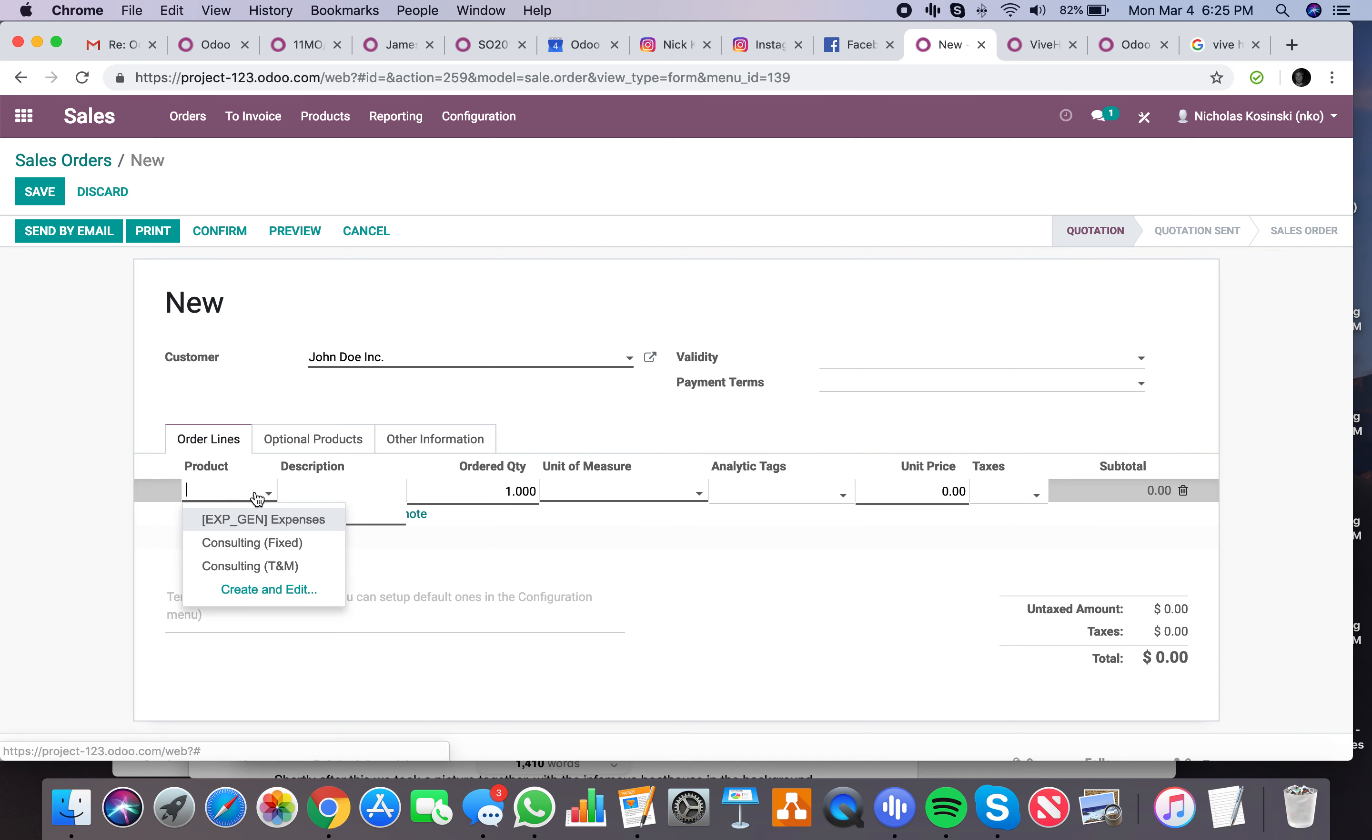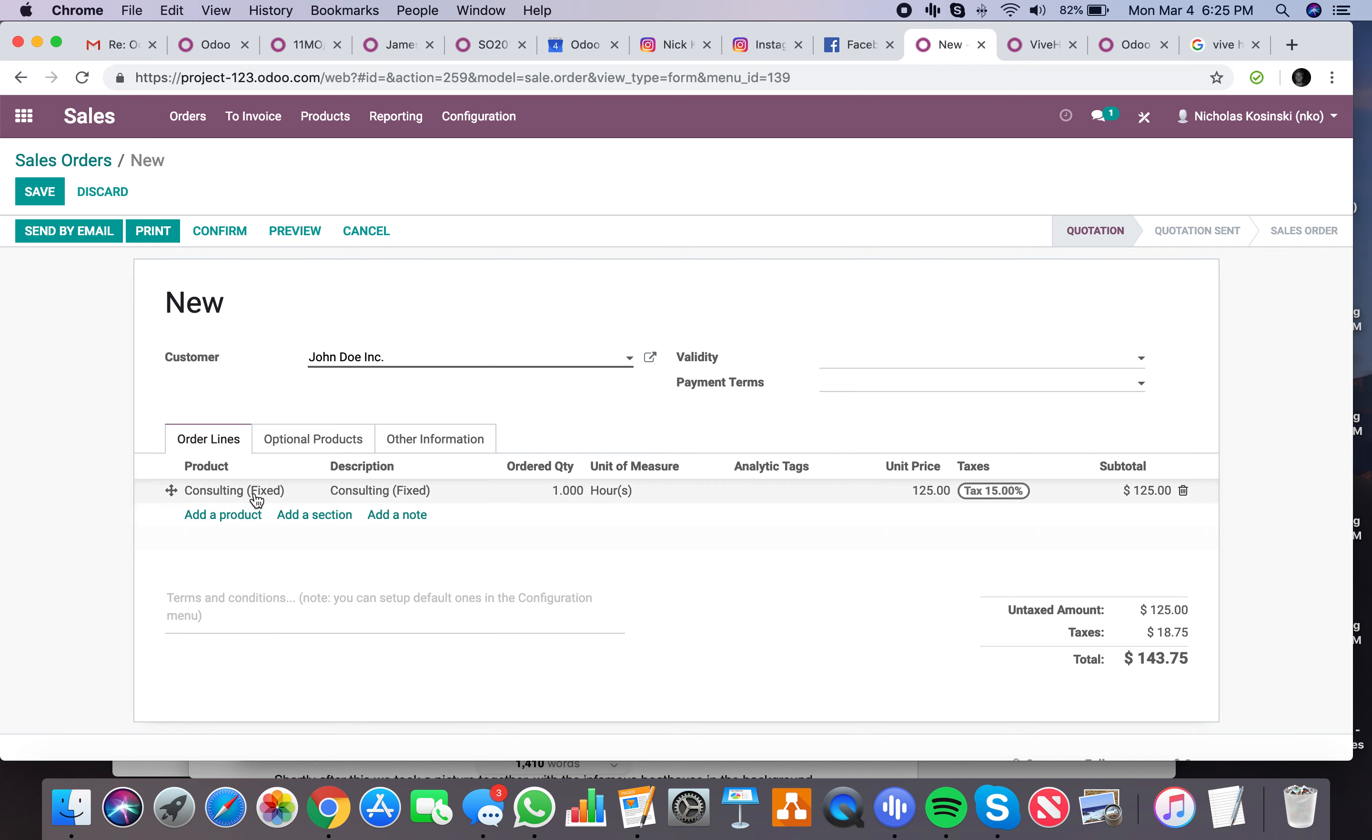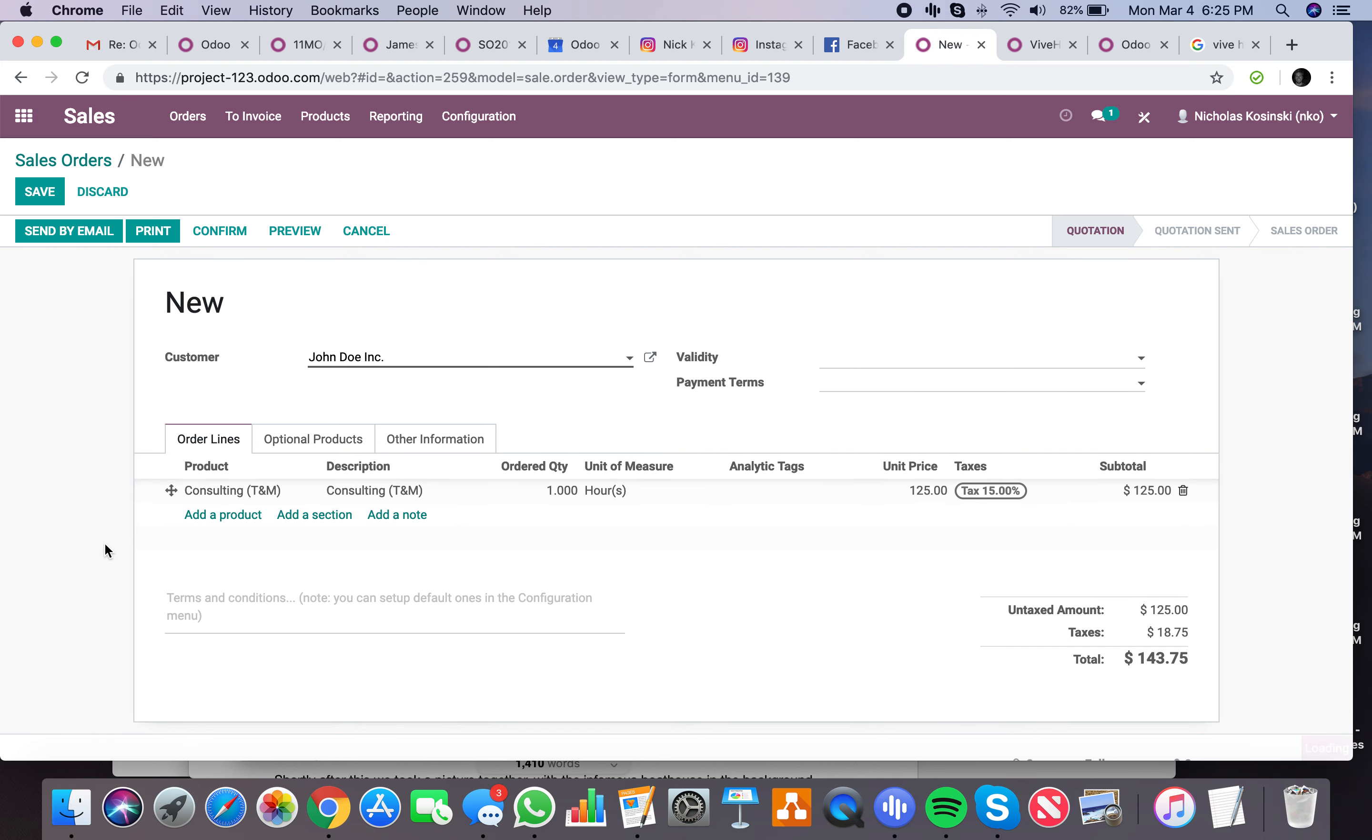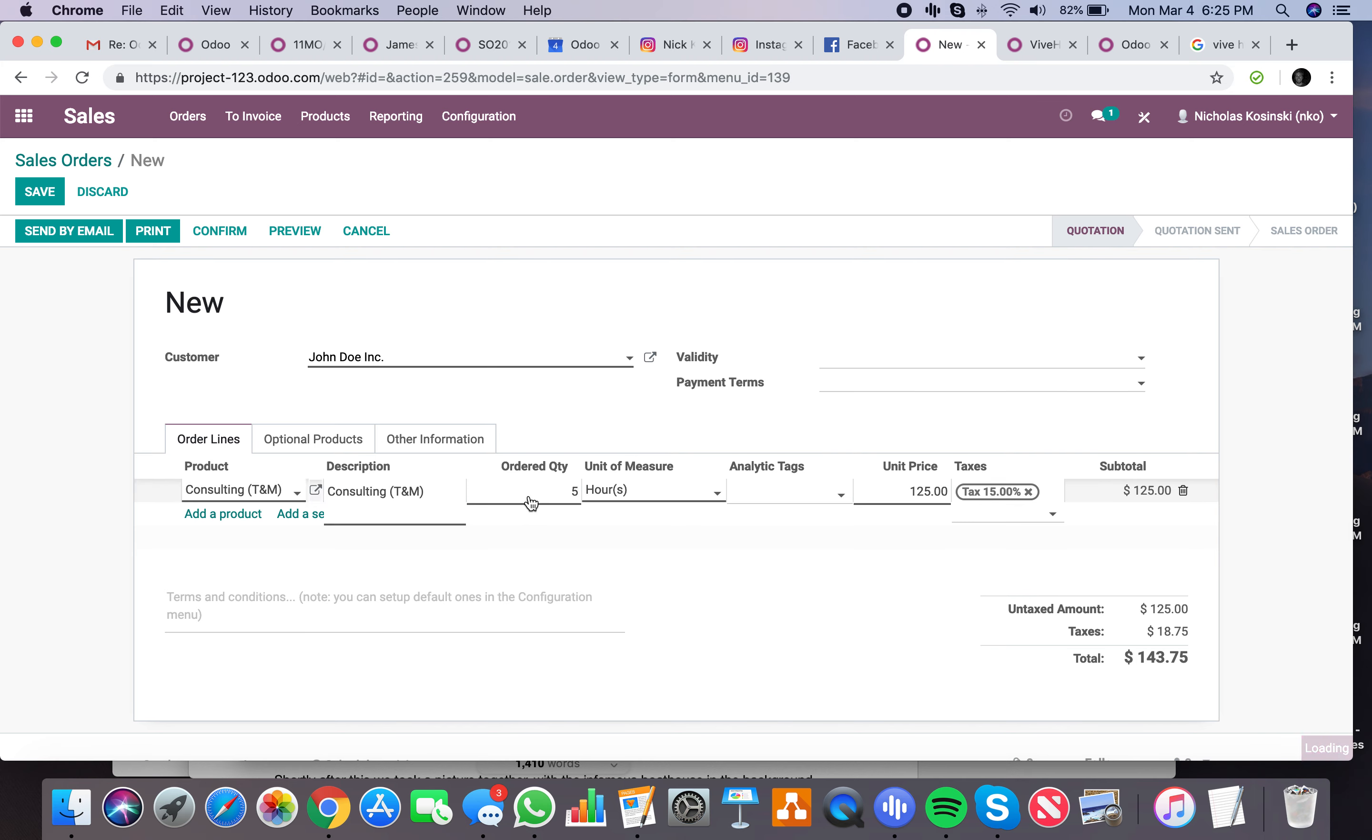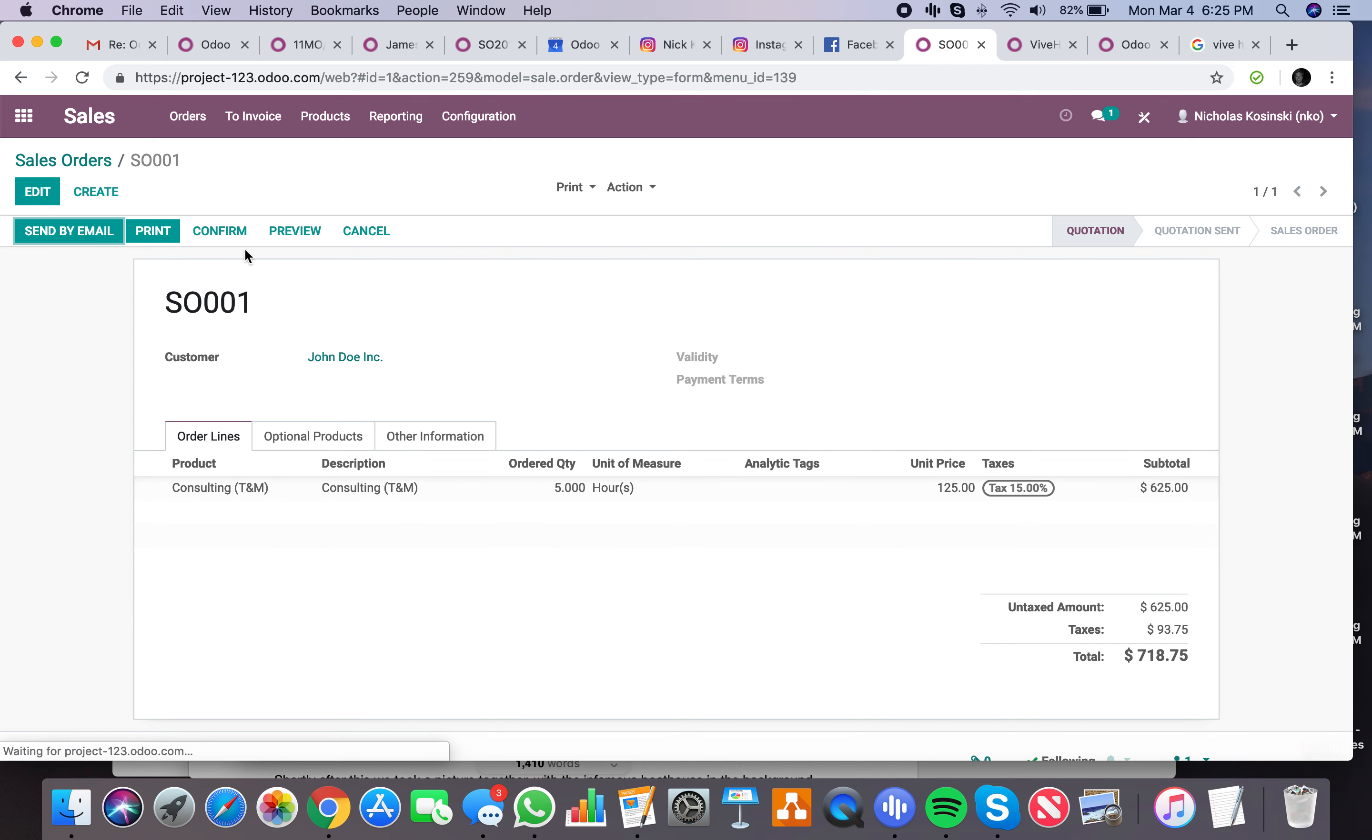Here you'll see the integration. Let's say we build some fixed for this project. For now we'll just leave it fixed. Or actually, let's start with T&M. T&M will sell five hours up front at $125 an hour. And you'll see here...